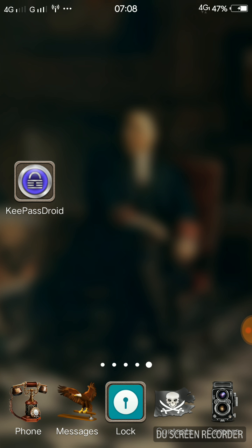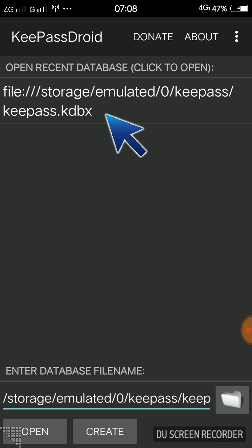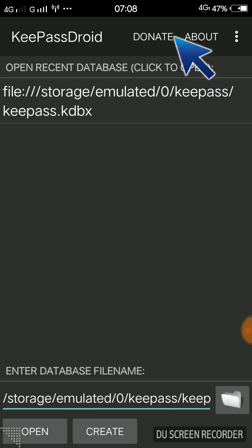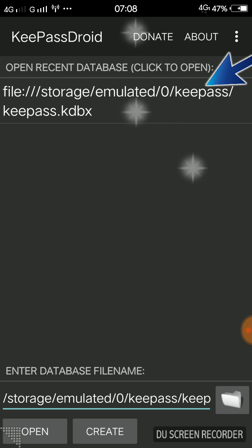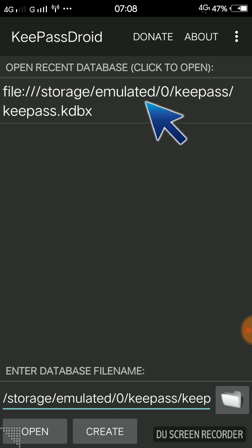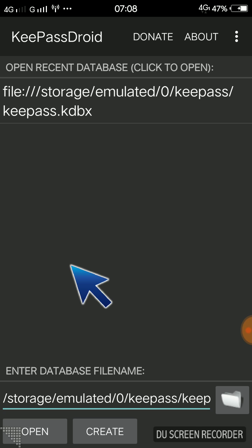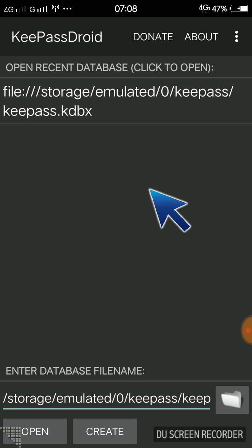To begin, just click the icon and you will have the first screen. This screen says KeePassDroid and you have Donate, About, and three dots on the top right. You also have Files Storage and Emulated — you don't have to change anything there. If you open KeePassDroid for the first time you will need to hit Create.